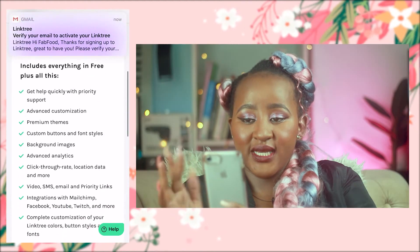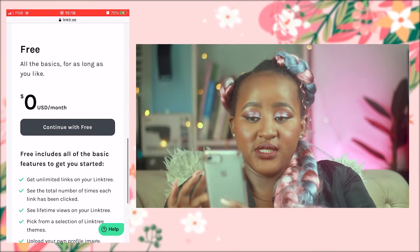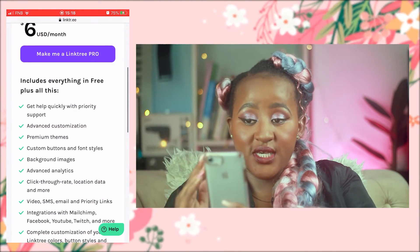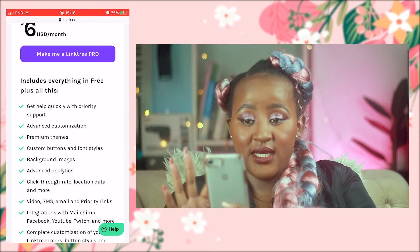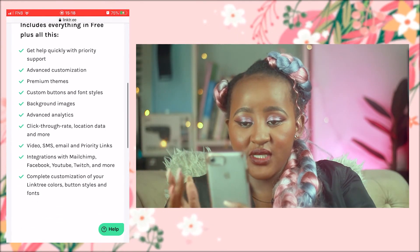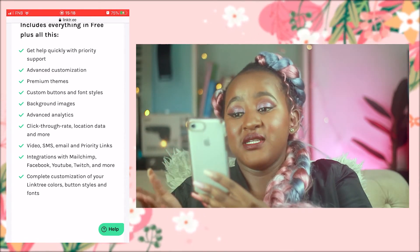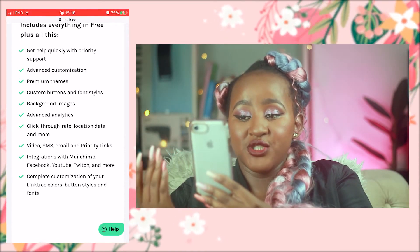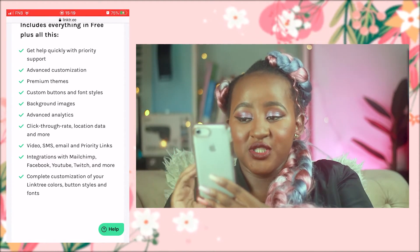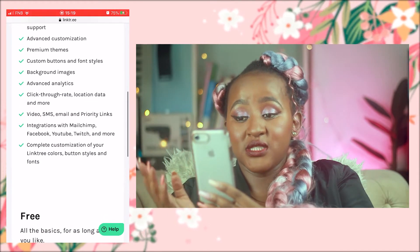It says you can select a plan — either Pro or the free one. On the Pro version you get: help quickly, advanced customization, premium themes, custom buttons and font styles, background images, advanced analytics, click-through rate, location data, video, SMS, email, priority links, and integration with Mailchimp, Facebook, Twitch, and much more — complete customization of colors, button styles, and fonts.